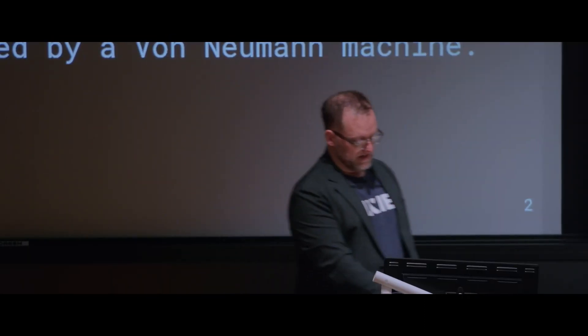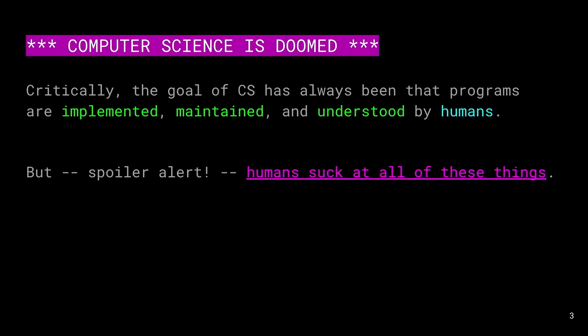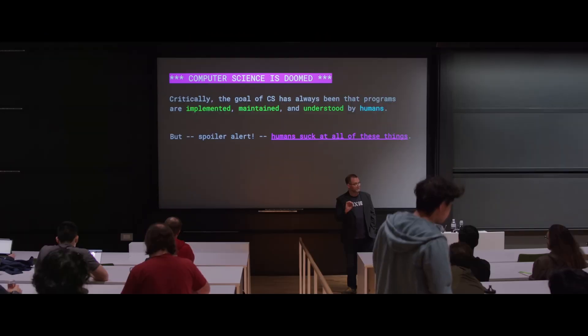The problem is that the goal of CS has always had this core fundamental assumption: that the programs we're talking about have been implemented, maintained, and understood by humans.